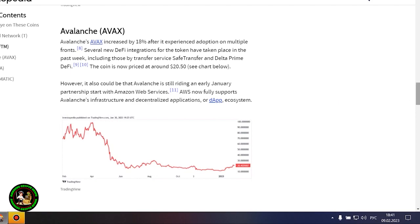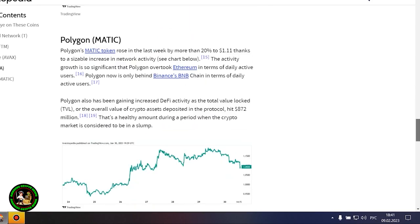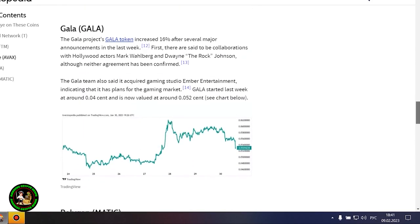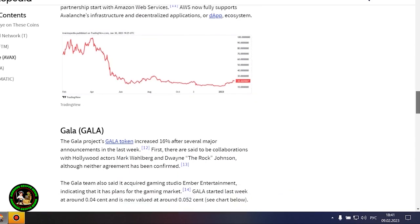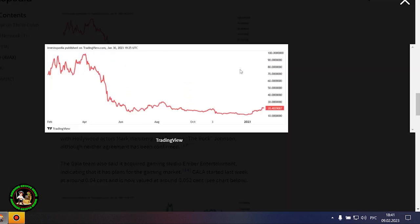Avalanche's AVAX increased by 18% after it experienced adoption on multiple fronts. Several new DeFi integrations for the token have taken place in the past week, including those by Transfer Service Safe Transfer and Delta Prime DeFi. The coin is now priced at around $20.50.